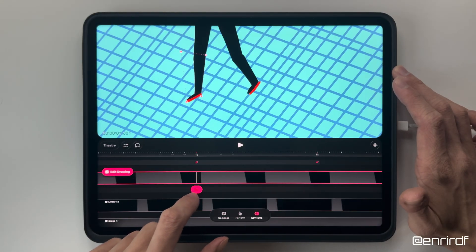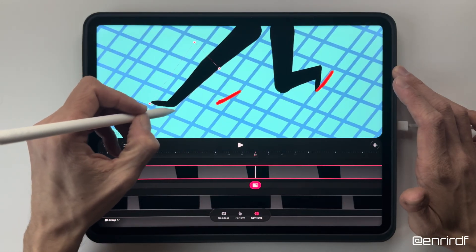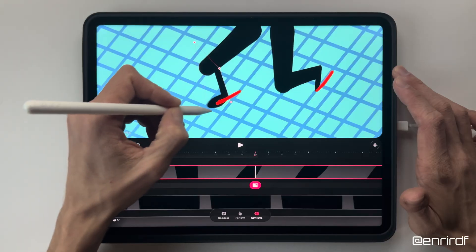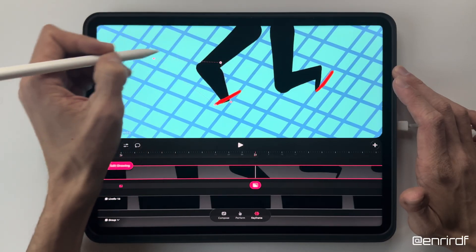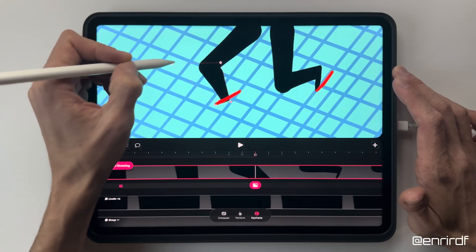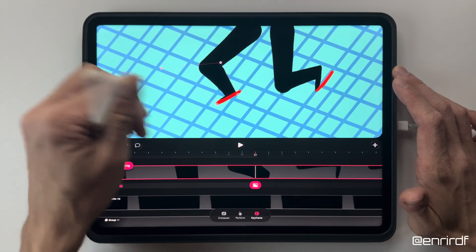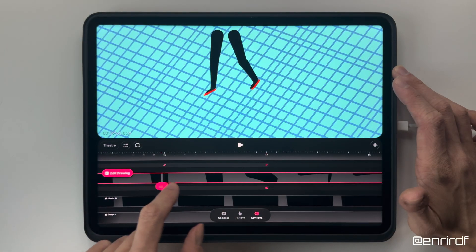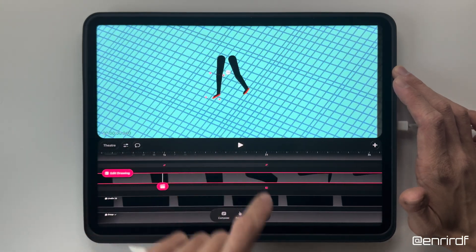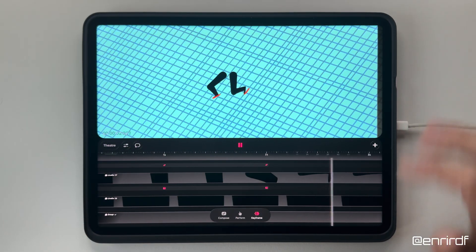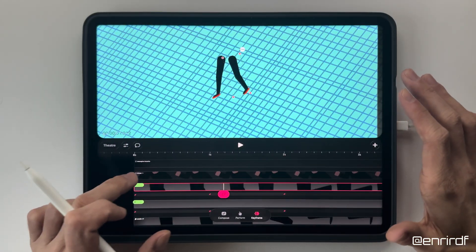Now I can distort this part too. Let's pay attention to the foot, which has the same proportion. Now I can work on the rest of the body.